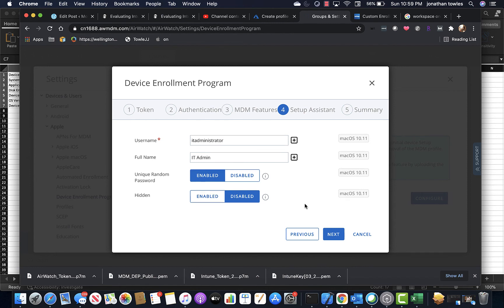So you can see there what the big difference is and how VMware has really worked hard to develop a really great, strong relationship with the DEP program. Thanks and have a good day.